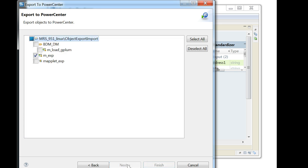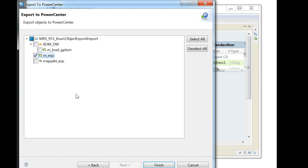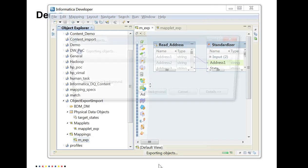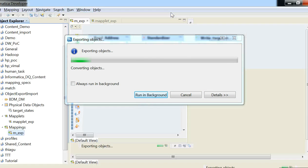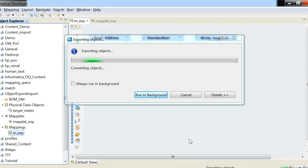And we click on next and it would ask you to choose the mapping or the maplet or any other objects - not necessarily dependent, but any other object in the project within the MRS. This is kind of a summary page where you can select various objects and click on finish.